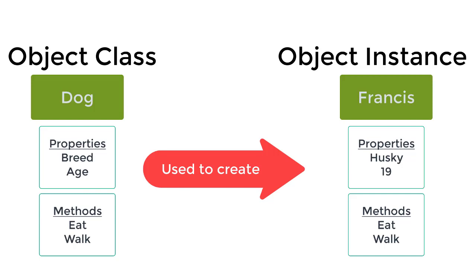As you can see here, I have an outline for an object class that represents a dog. So this class can have properties such as the breed and the age.